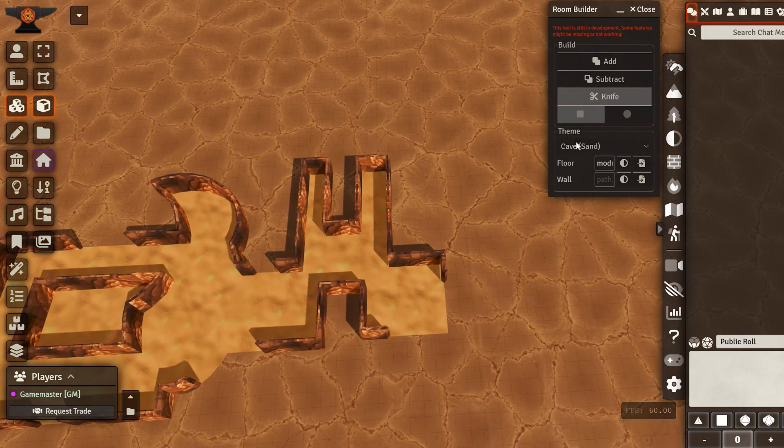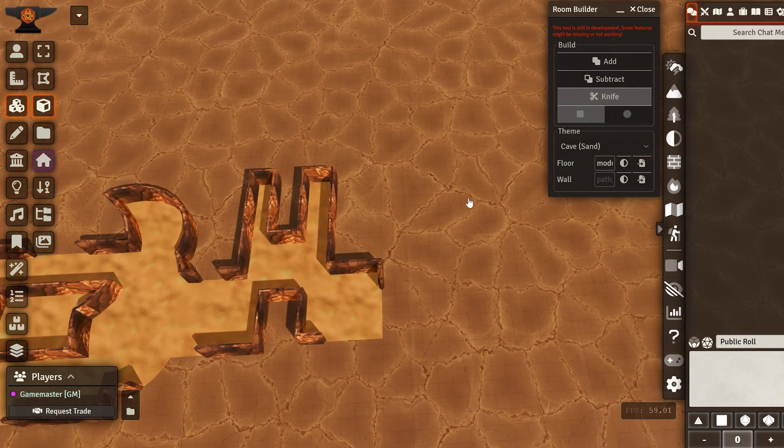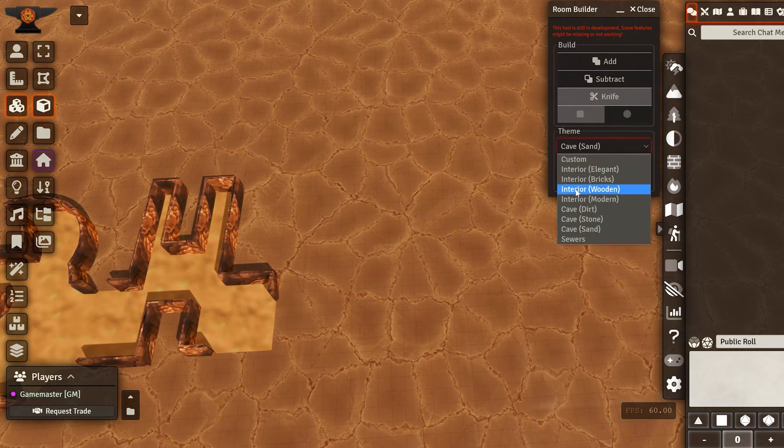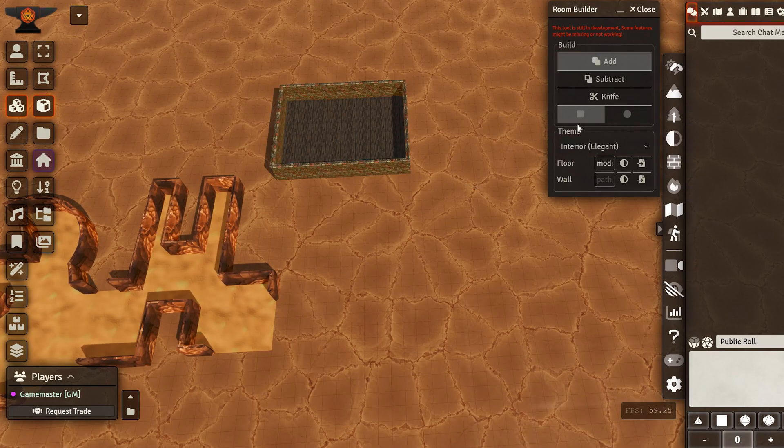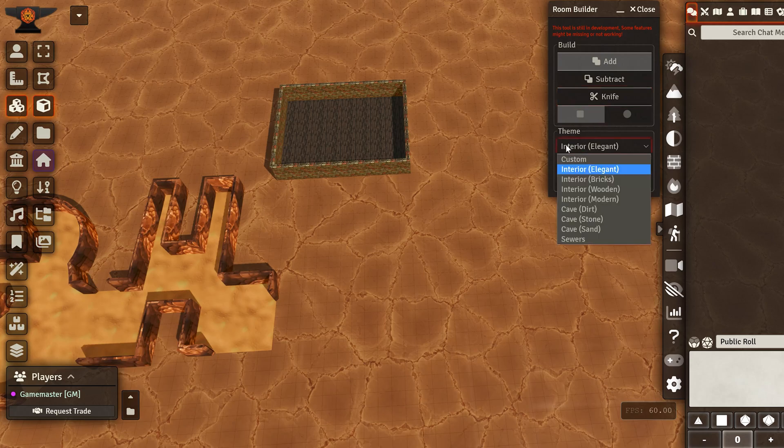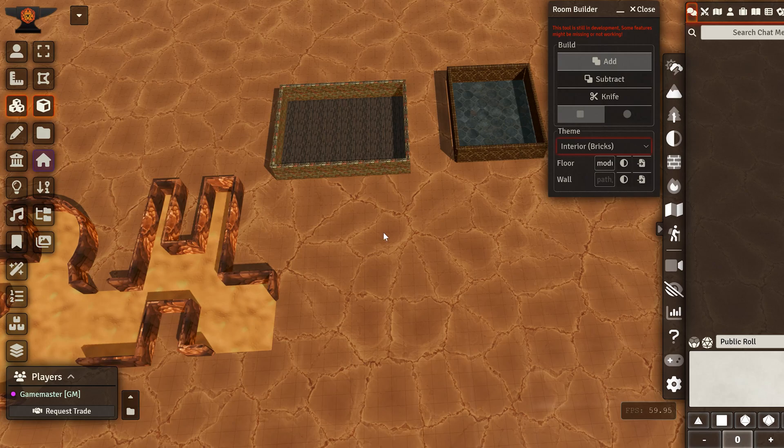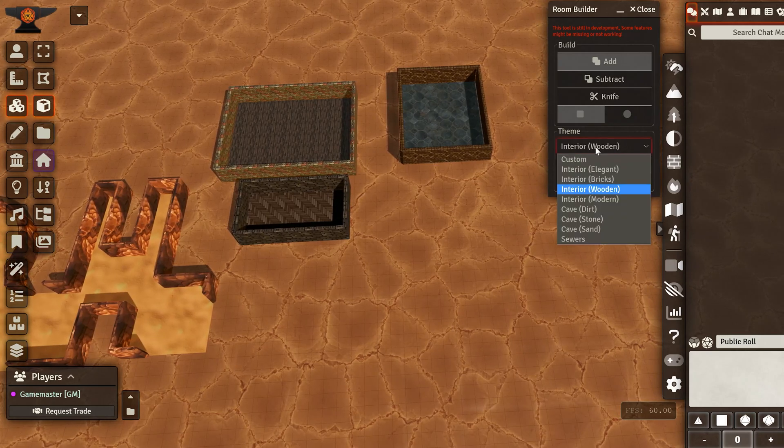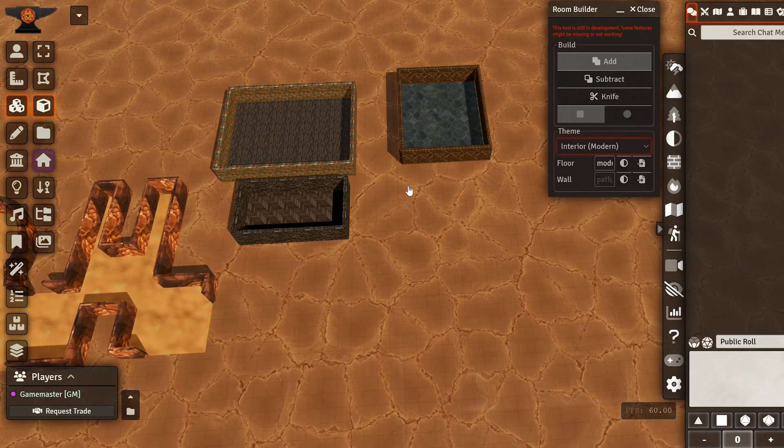And that's it for the basics of this tool. There are some themes included here. We can take a quick look. There is the elegant interior here, the bricks. We have a wooden one for a house or something like that. We have the modern one.